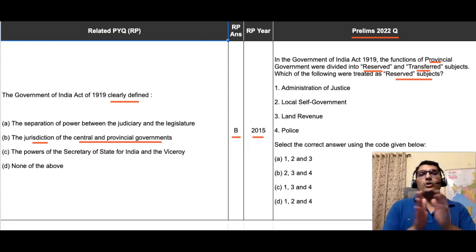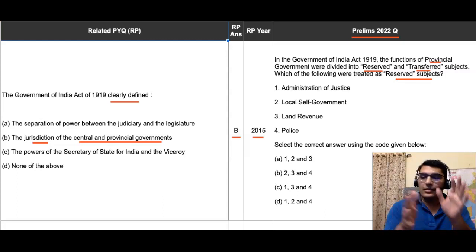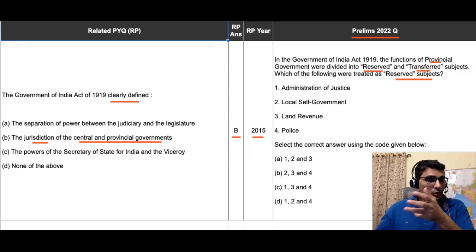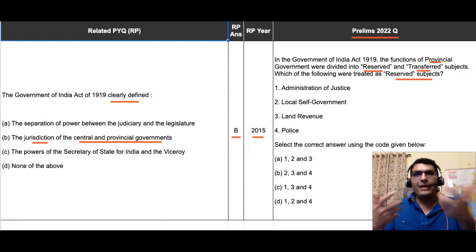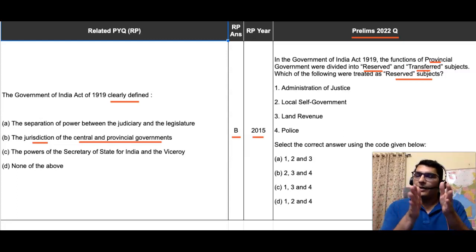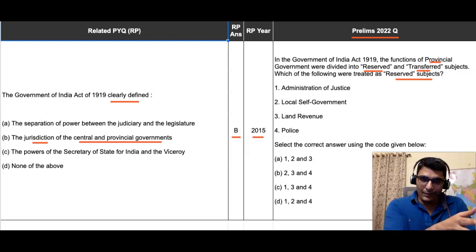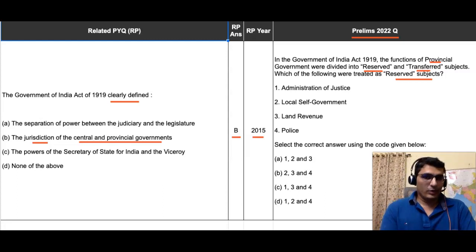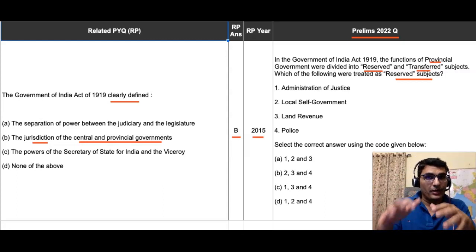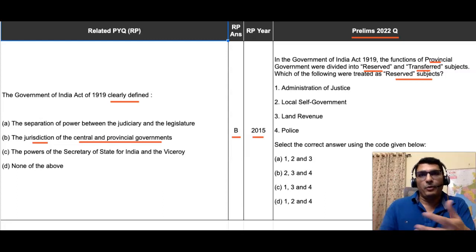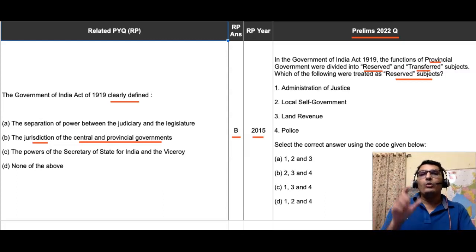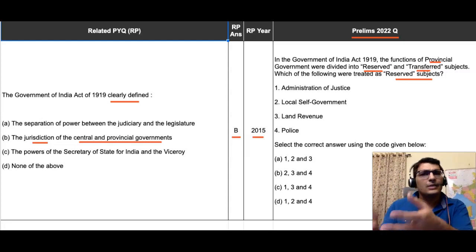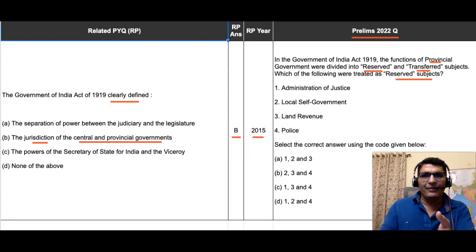If you look at the context — the era when this law was passed — we are talking about the colonial government. What was the main purpose of the colonial government? Exploitation — to get enriched at the cost of the natives. Their main purpose was to profit from their exploits in India, so they would keep all the important things under their control. The stronger the colonial government's control, the more they could exploit the country's resources.